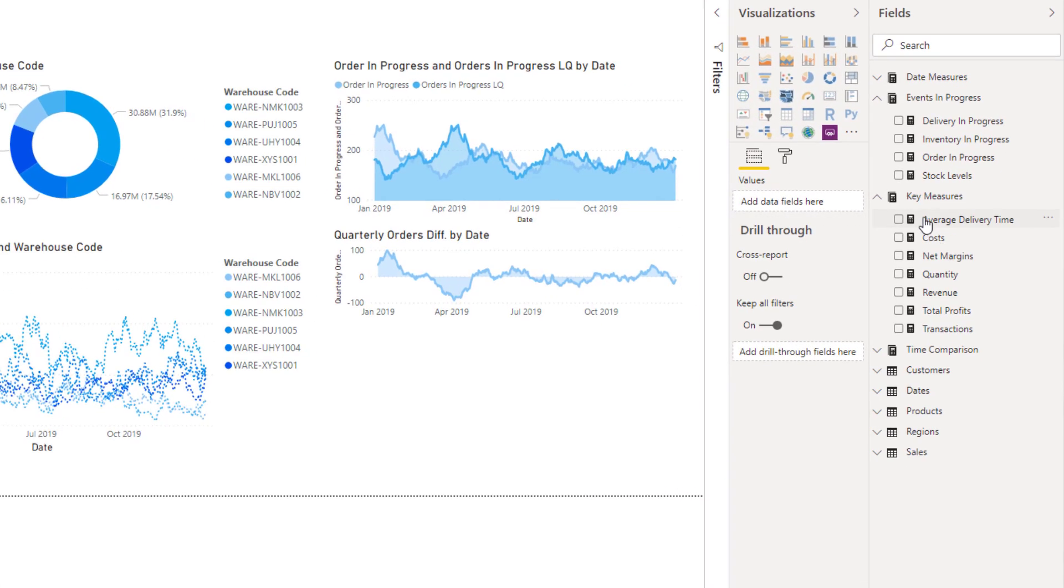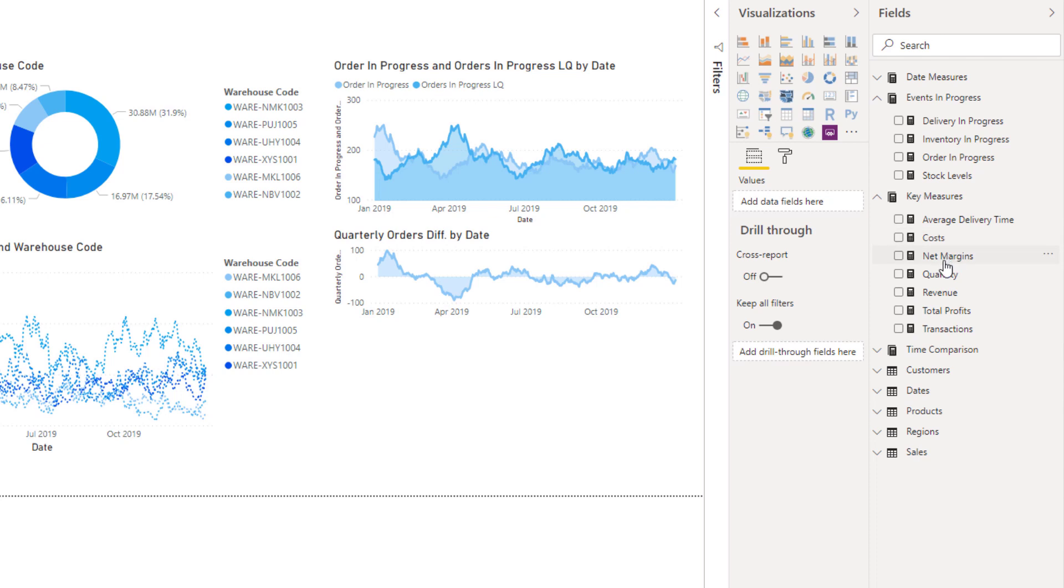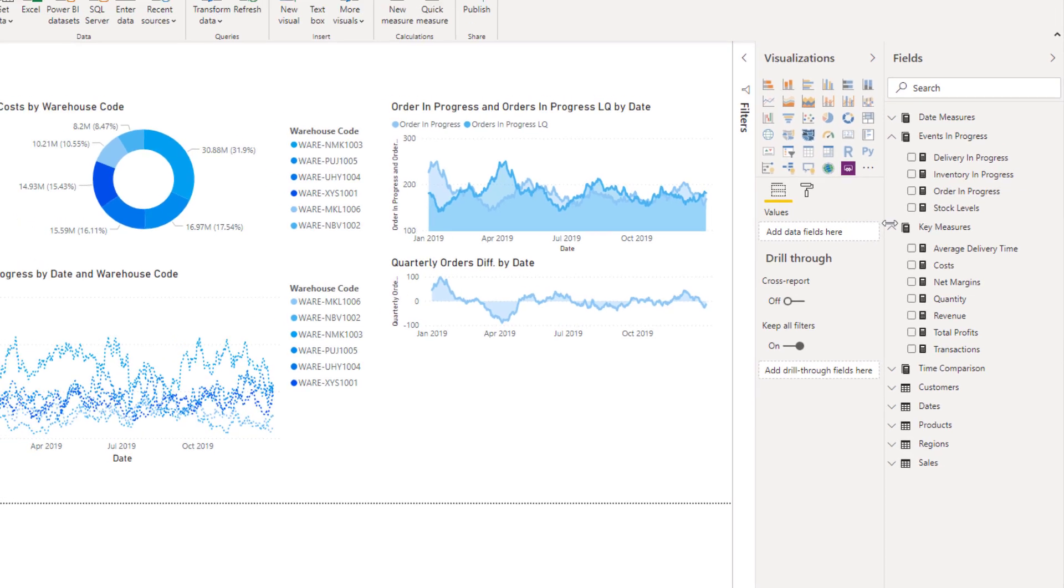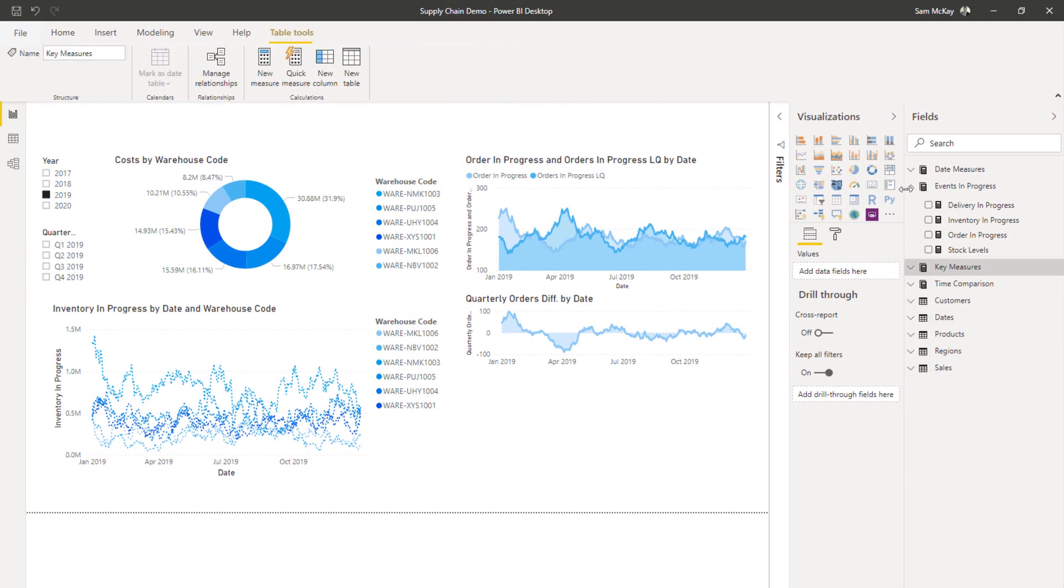What we did was we started off by building out our core measures. That's what I always put in my key measures folder here. I've been able to look at my quantity sold, my revenues, profits, transactions, costs, etc.